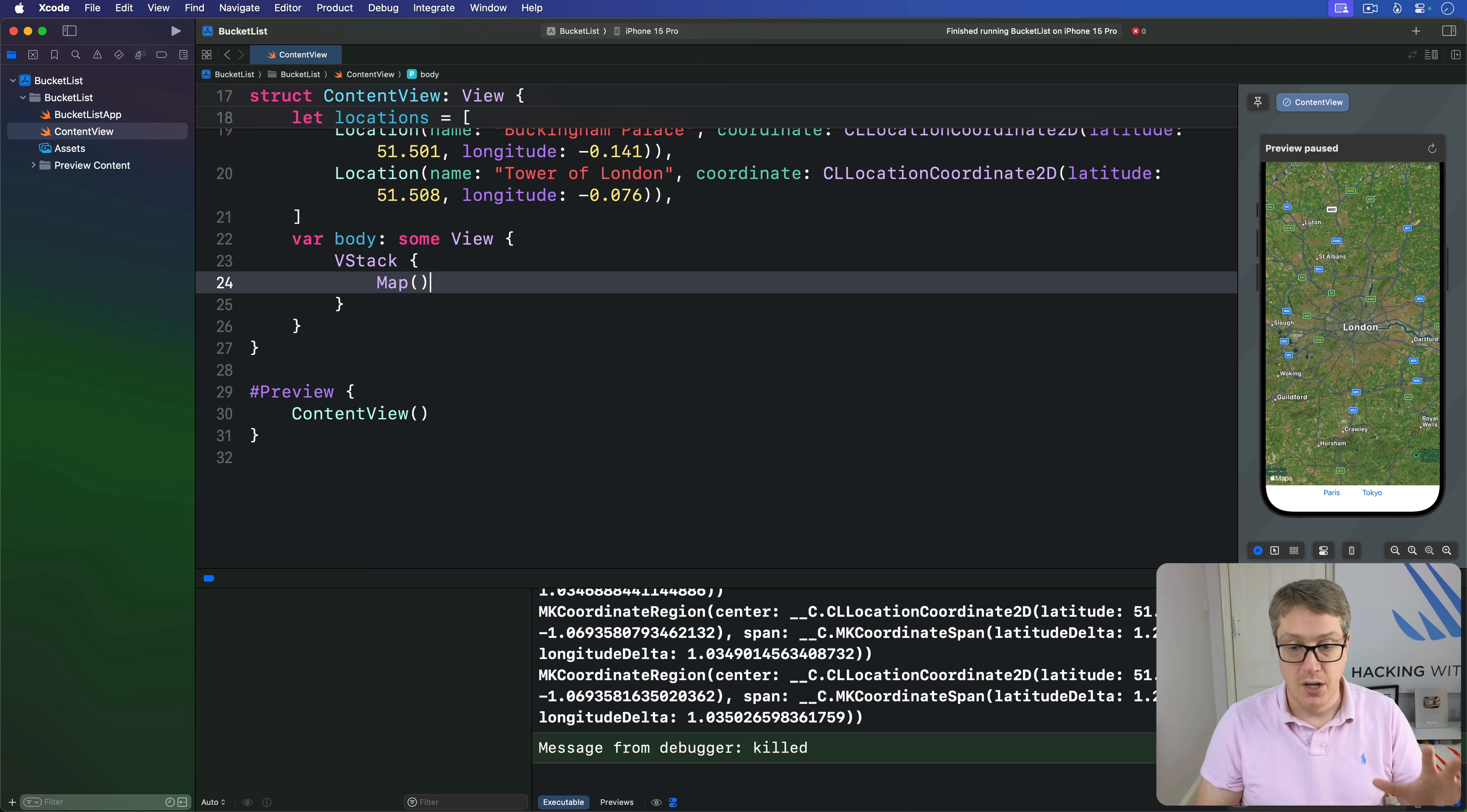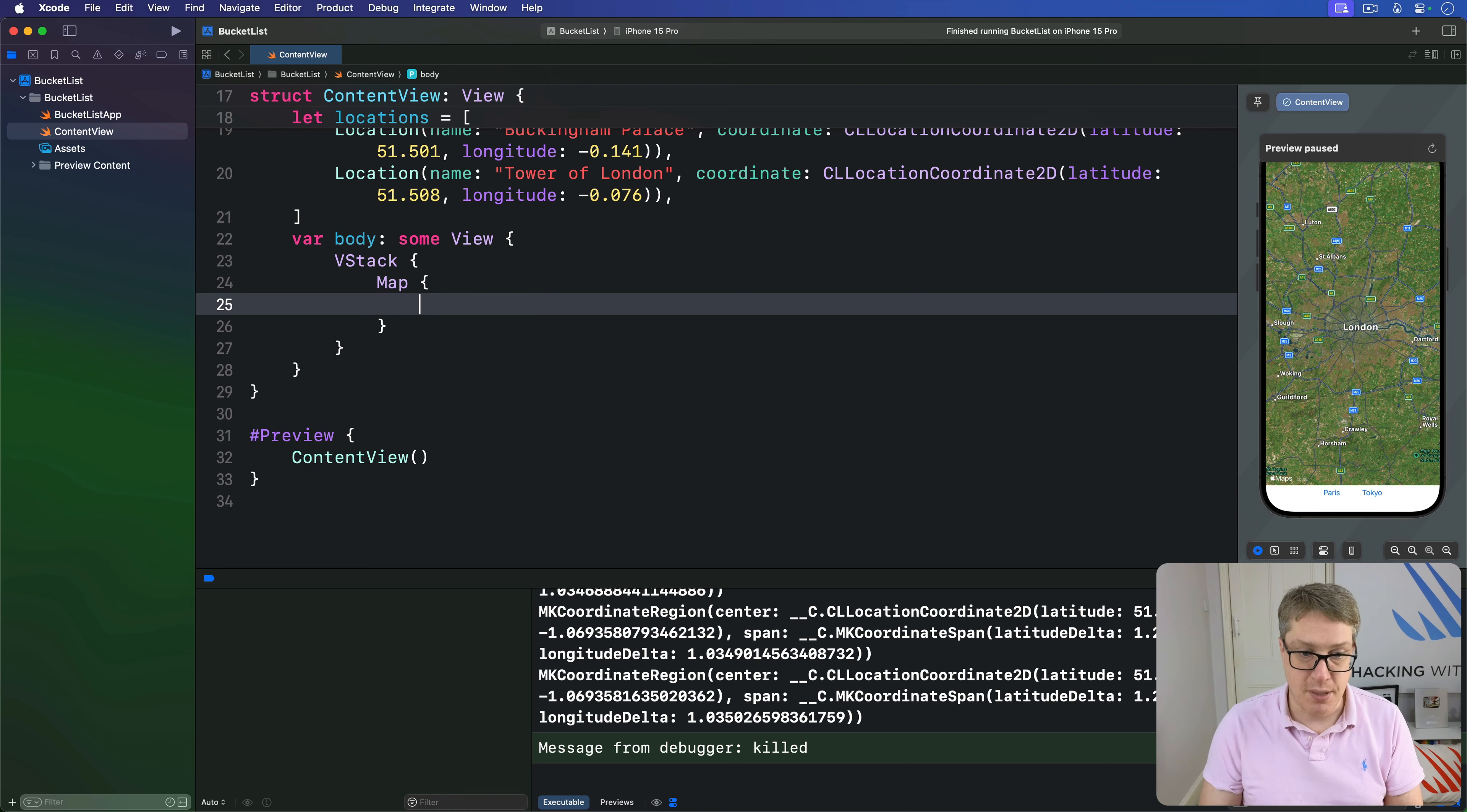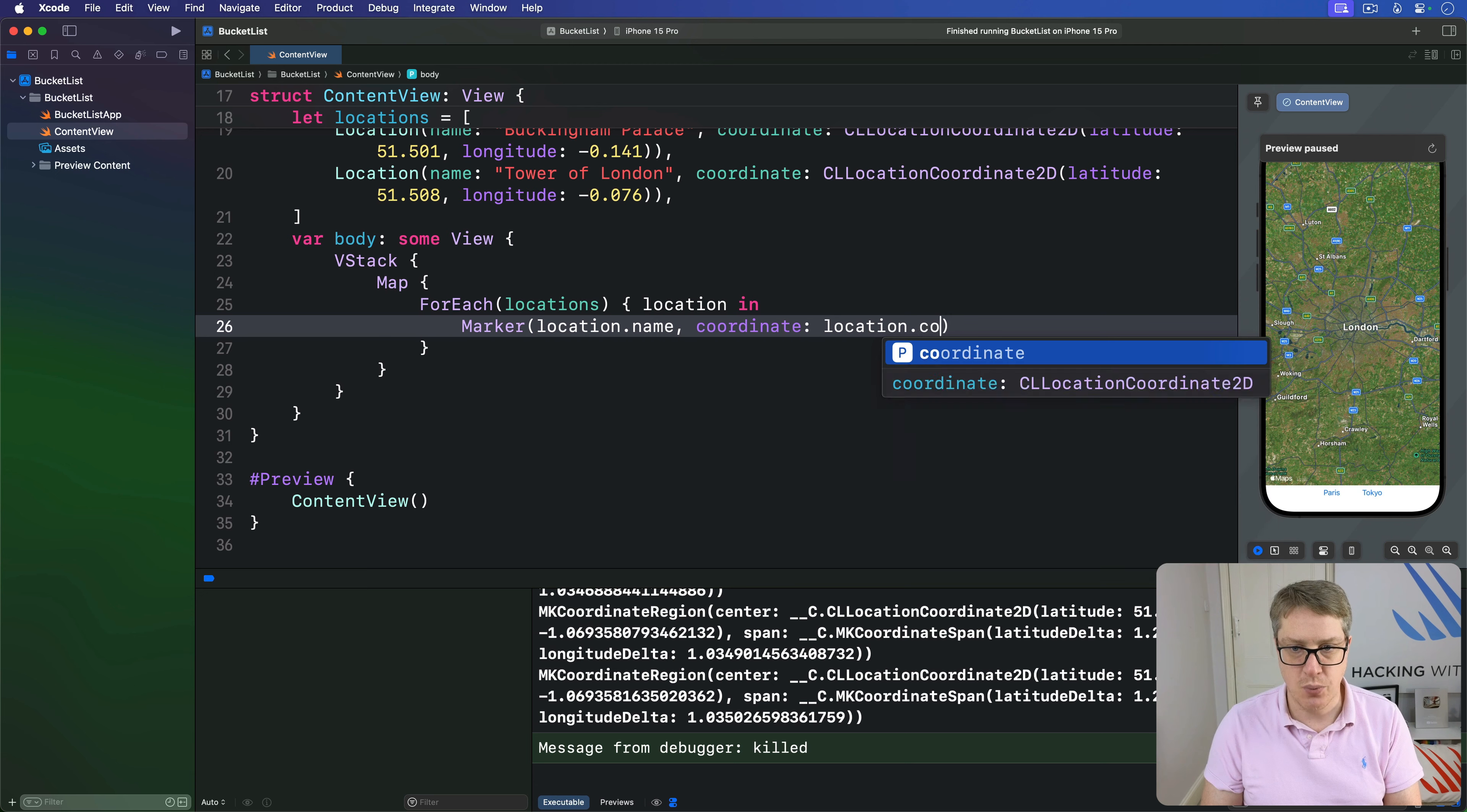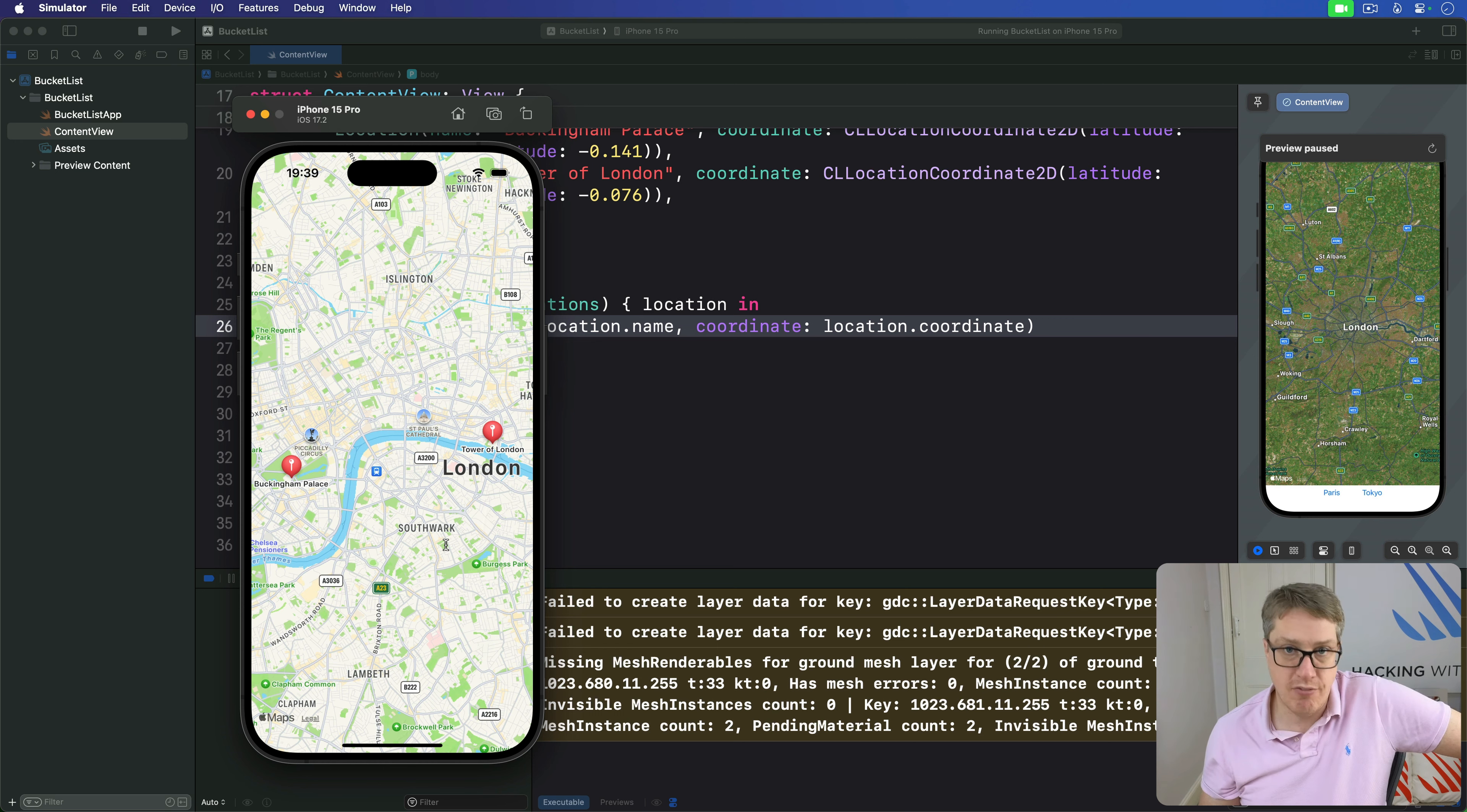We can feed the array of locations into the map view as content to display. SwiftUI provides a marker—a little balloon on the map with a title and coordinate. We'll do a ForEach of our locations, and use a marker of location.name with coordinate being location.coordinate. When that runs, you'll see two balloons appear, one at Buckingham Palace and one at Tower of London. Notice how the map has automatically zoomed to make sure those markers are fully visible.